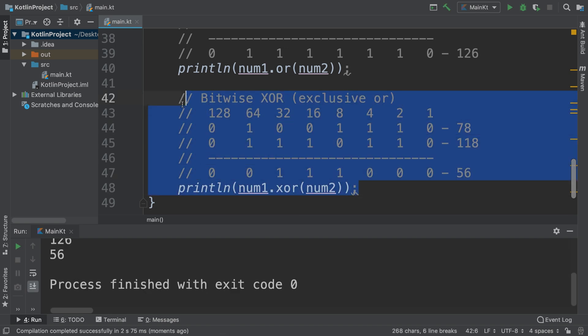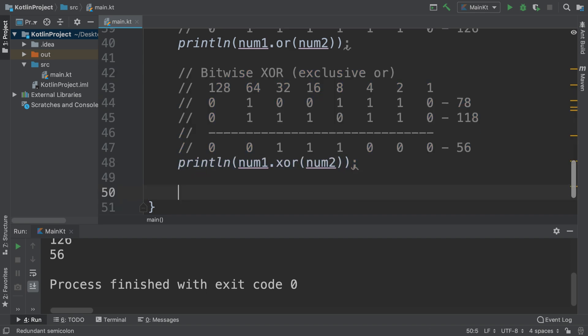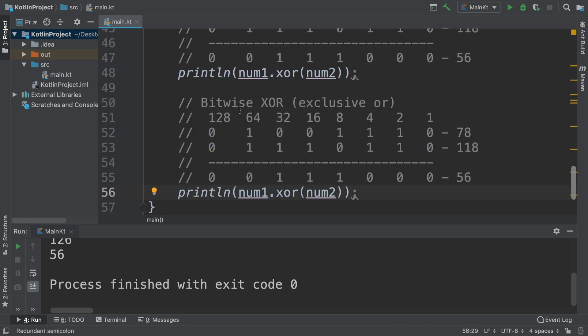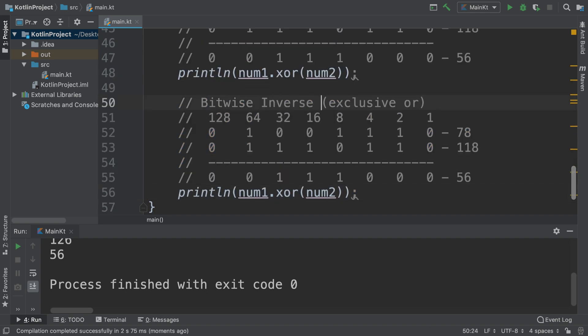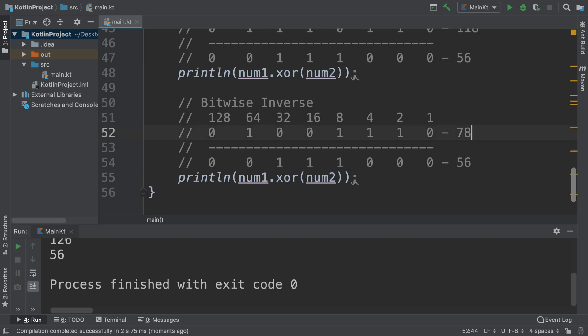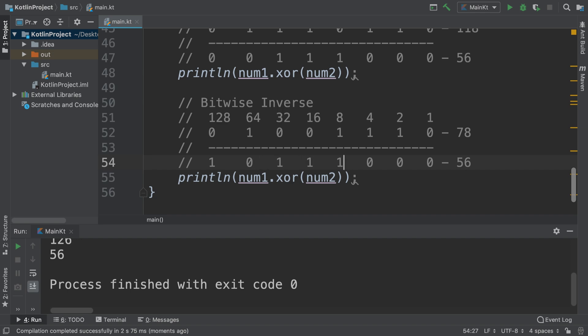And the final one I want to show you is the bitwise inverse. I think we can guess what this does. It literally just inverses the bits. You don't actually do it along any other sort of calculation. But if we just do it for num1, where there's a zero you get a one, where there's a one you get a zero.